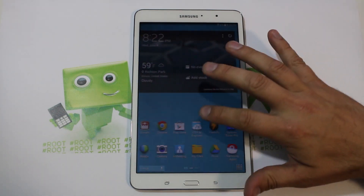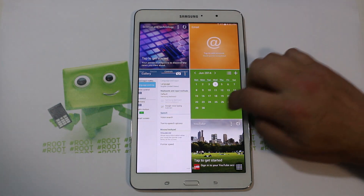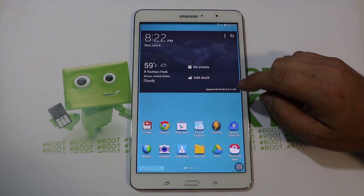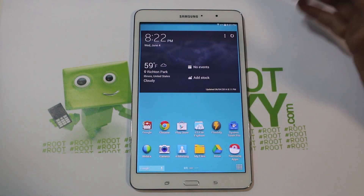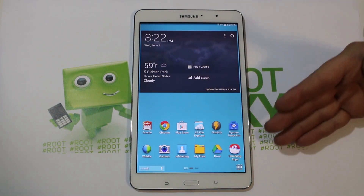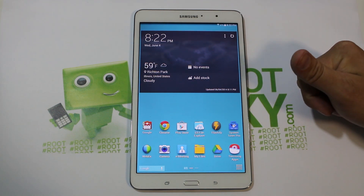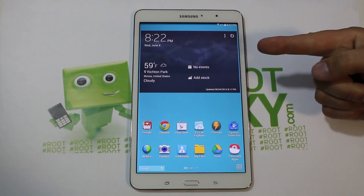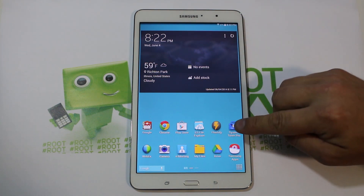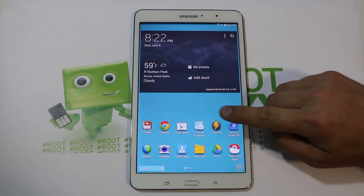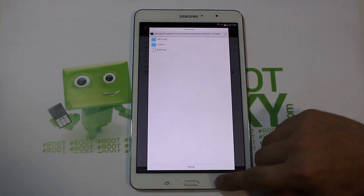Let me just go ahead and get into this so everybody's on the same page. First thing I recommend if you follow along in my videos is go ahead and have your custom recovery set up, have your root access set up, and get Flashify — I'll show you why I recommend it.